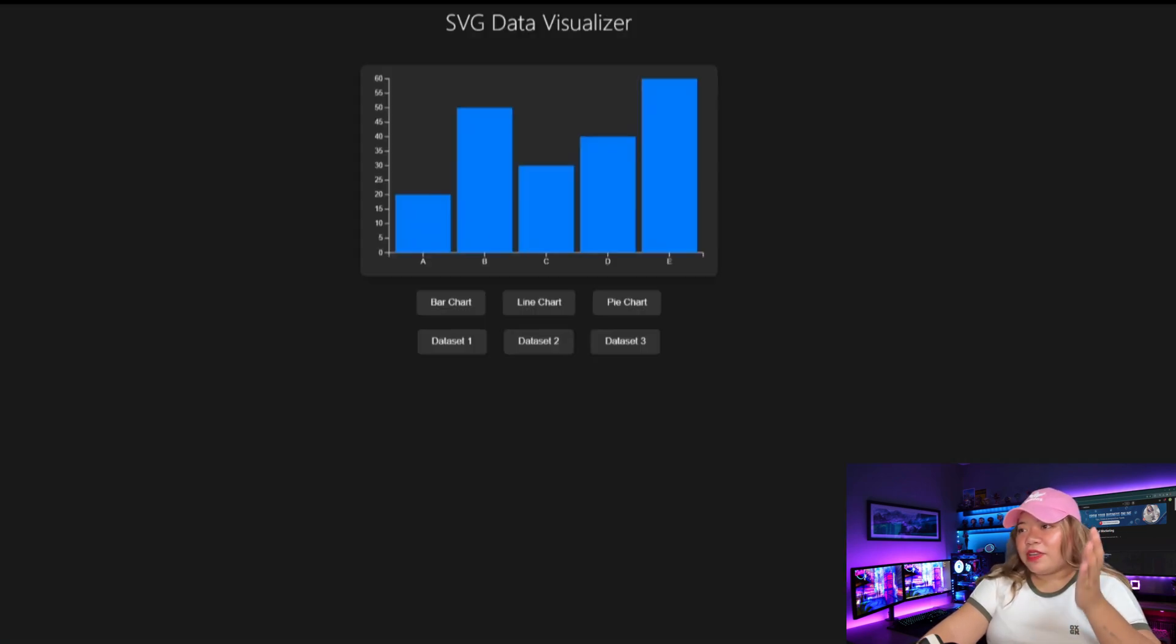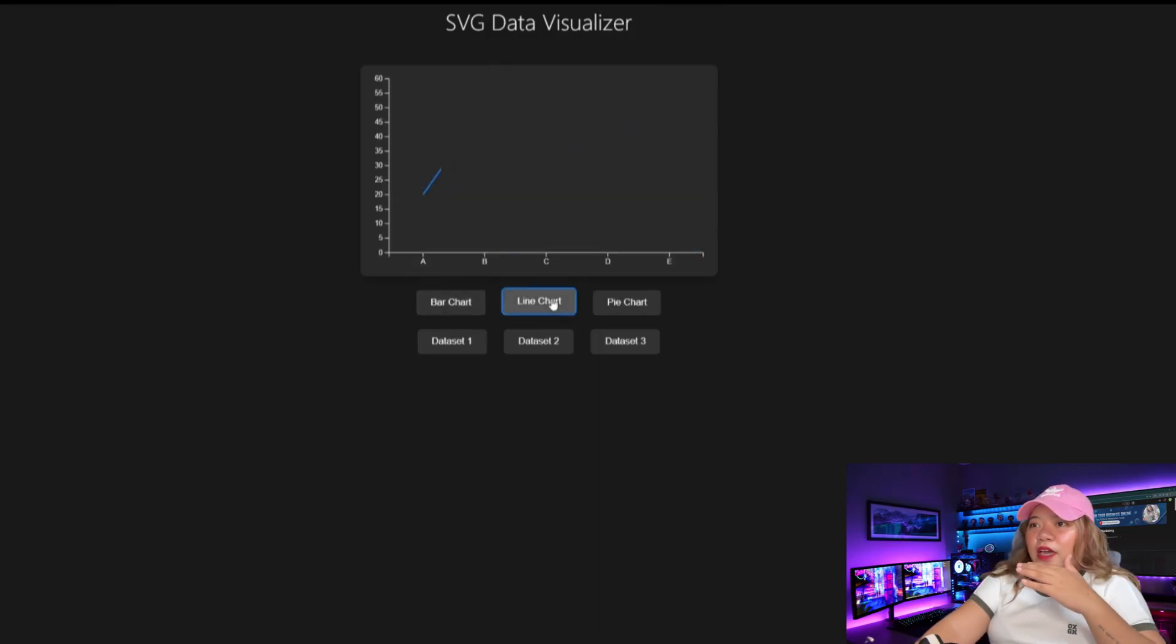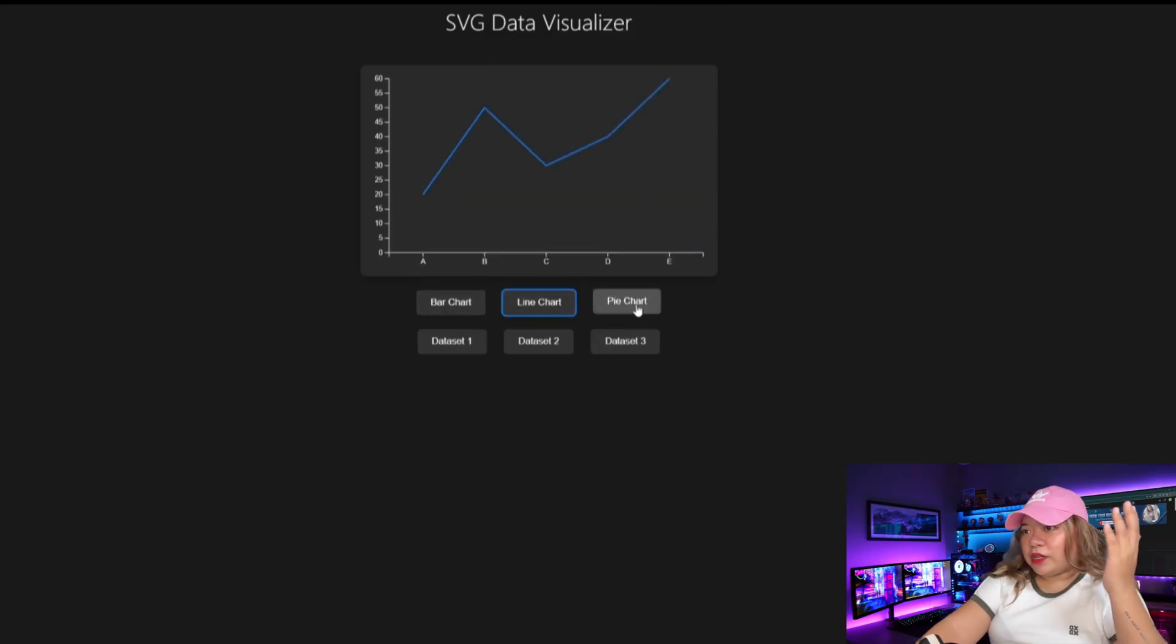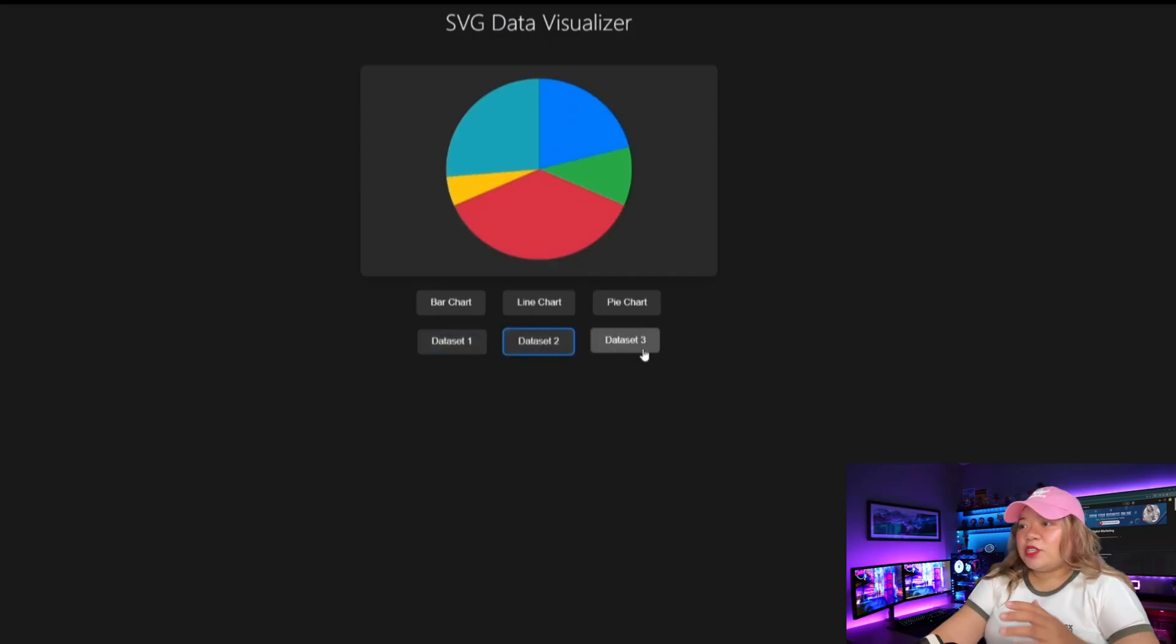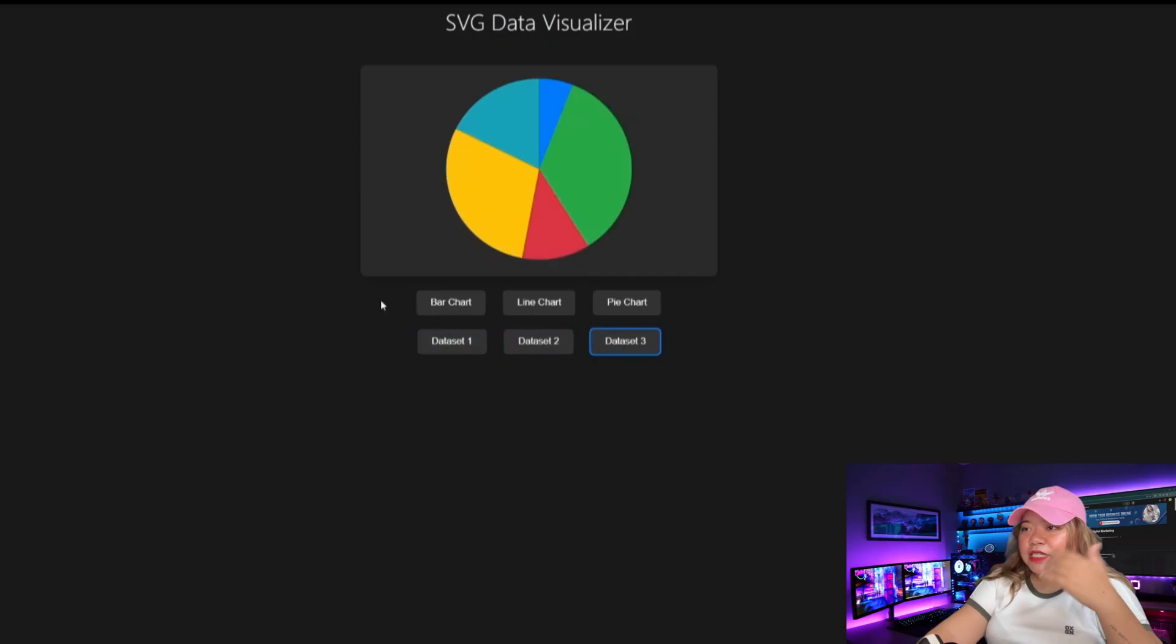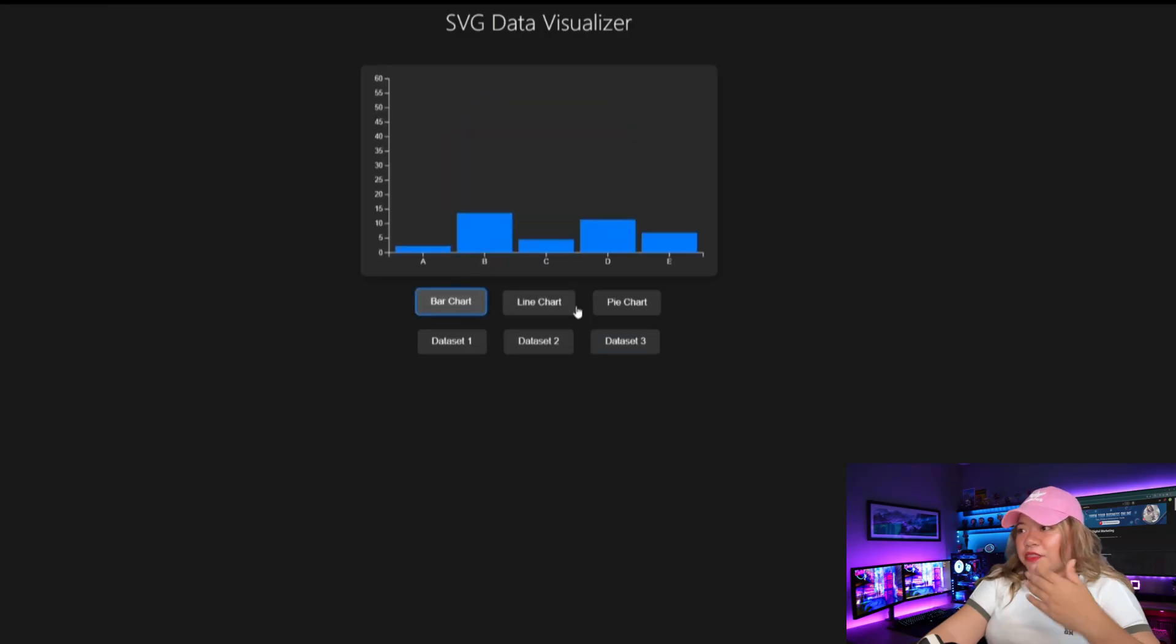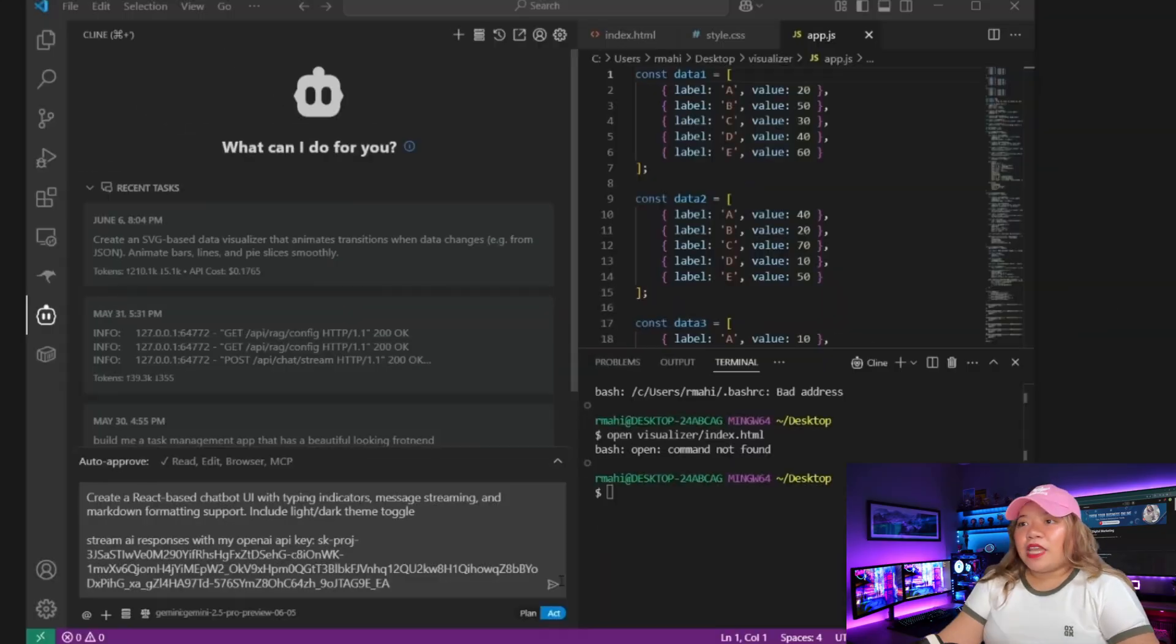And there we go. So just like that, we have an SVG data visualizer. So you can see the bar chart that will display our data, the line chart, the pie chart. So you have the dataset 1 that you can load in. You have dataset 2, dataset 3 within the actual folder.